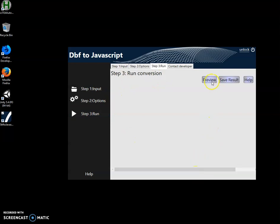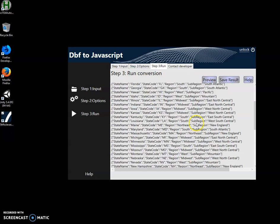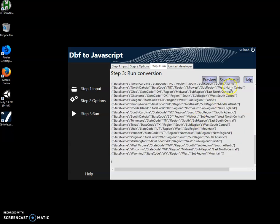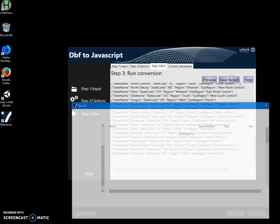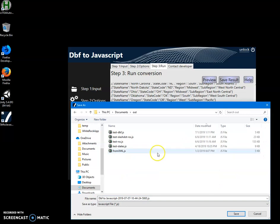Here I can preview the JavaScript or I can save the result as a JavaScript file.